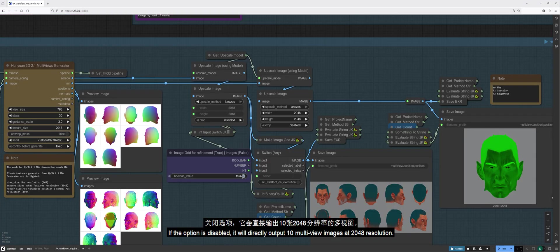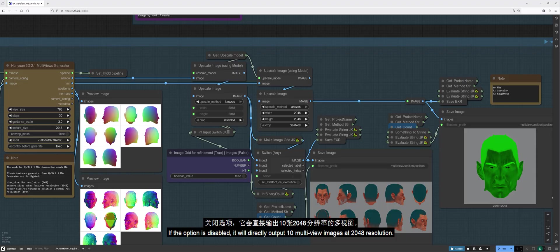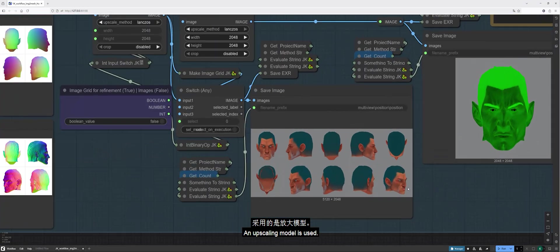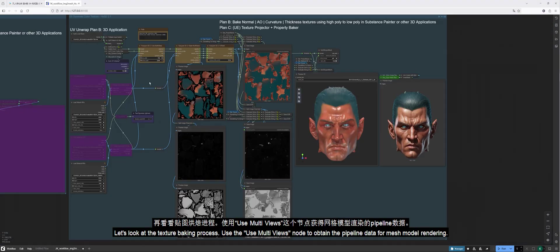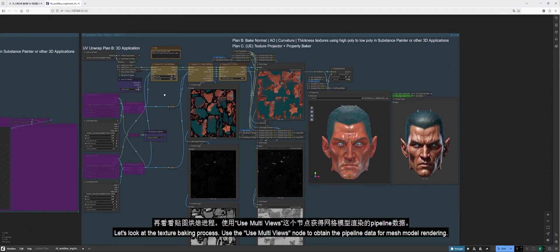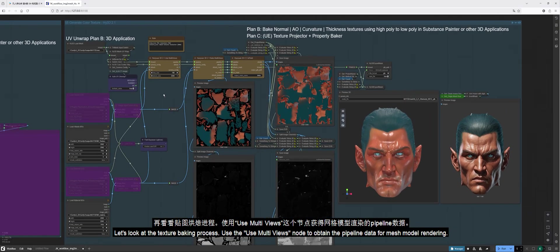If the option is disabled, it will directly output 10 multi-view images at 2048 resolution. An upscaling model is used. Let's look at the texture baking process.